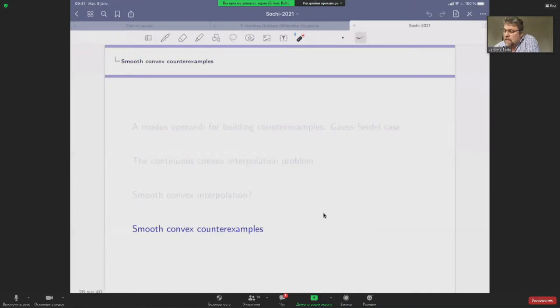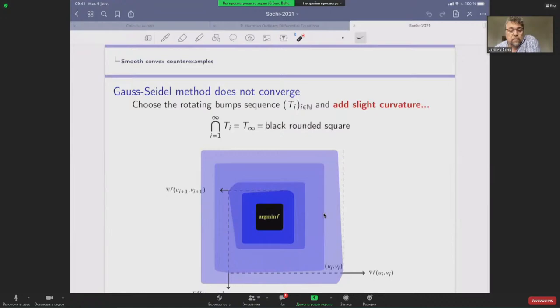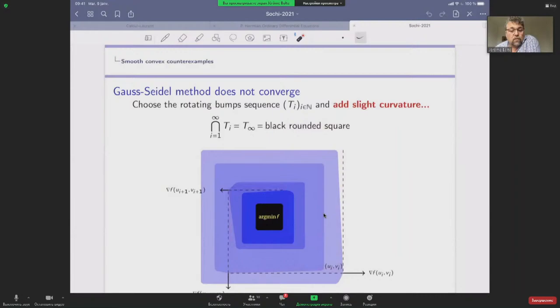Now we come to the fun part: using the smooth convex interpolation theorem to build convex counter-examples. Going back to the Gauss-Seidel method: we take the pathological picture described earlier, add slight curvature so that all the blue convex sets have positive curvature, and apply our theorem. We then have the existence of a smooth function that generates a spiraling sequence, so there is no convergence of the Gauss-Seidel method in general, even if the function is very smooth.